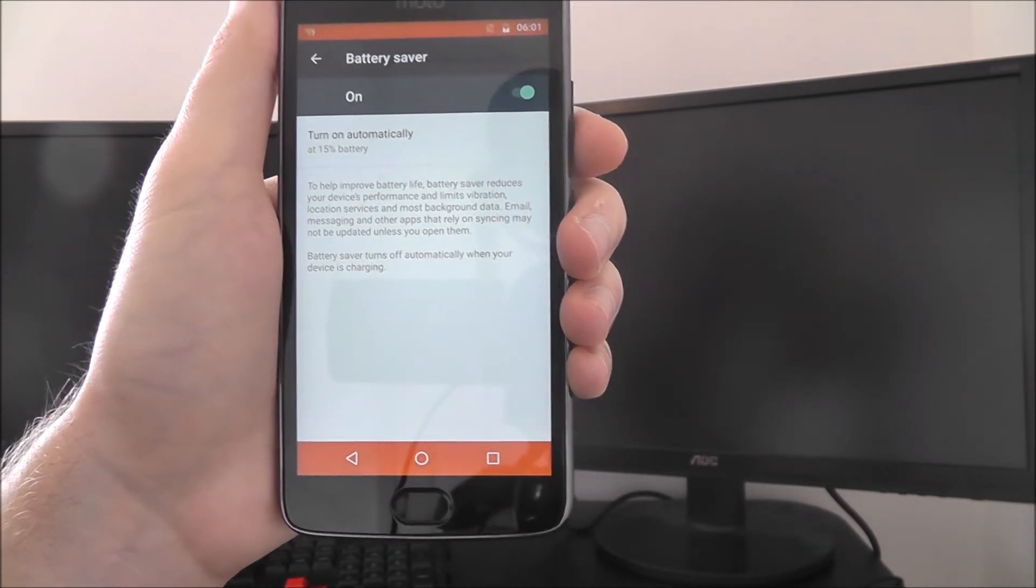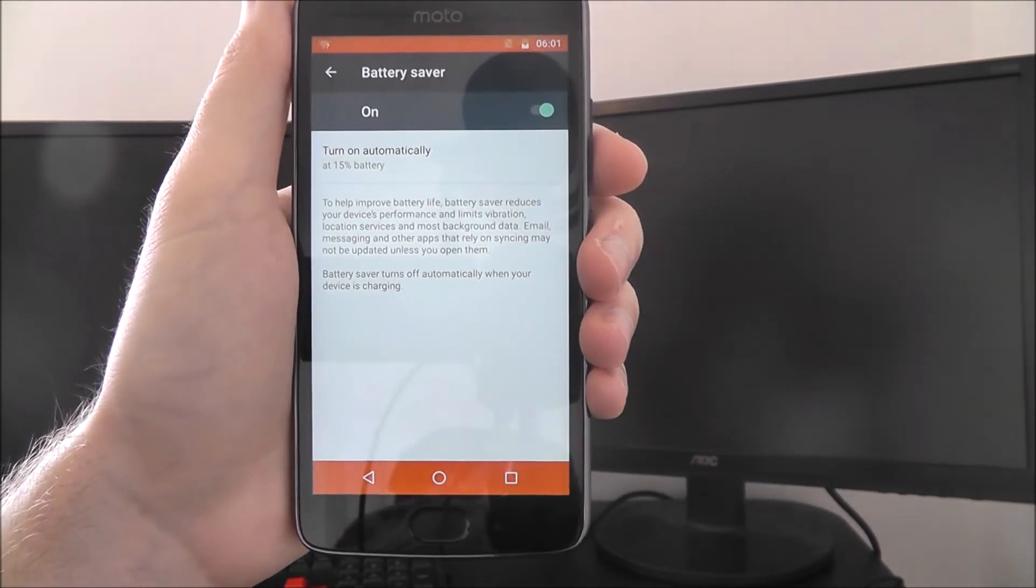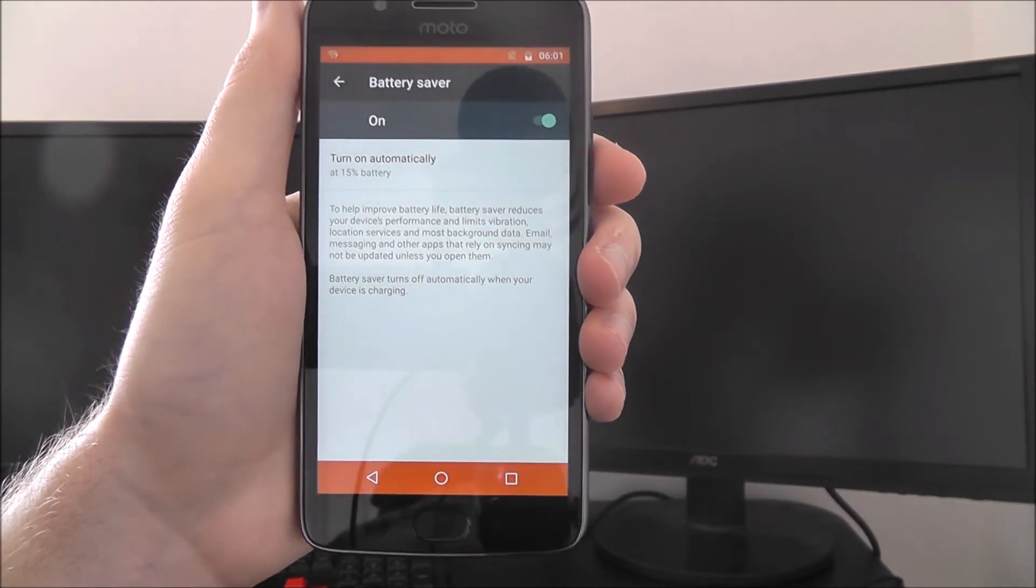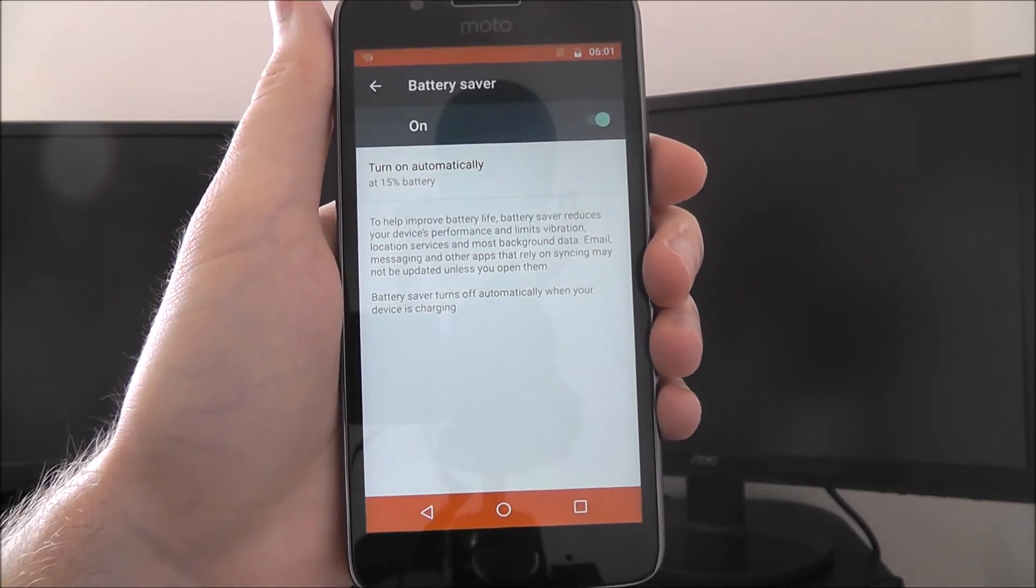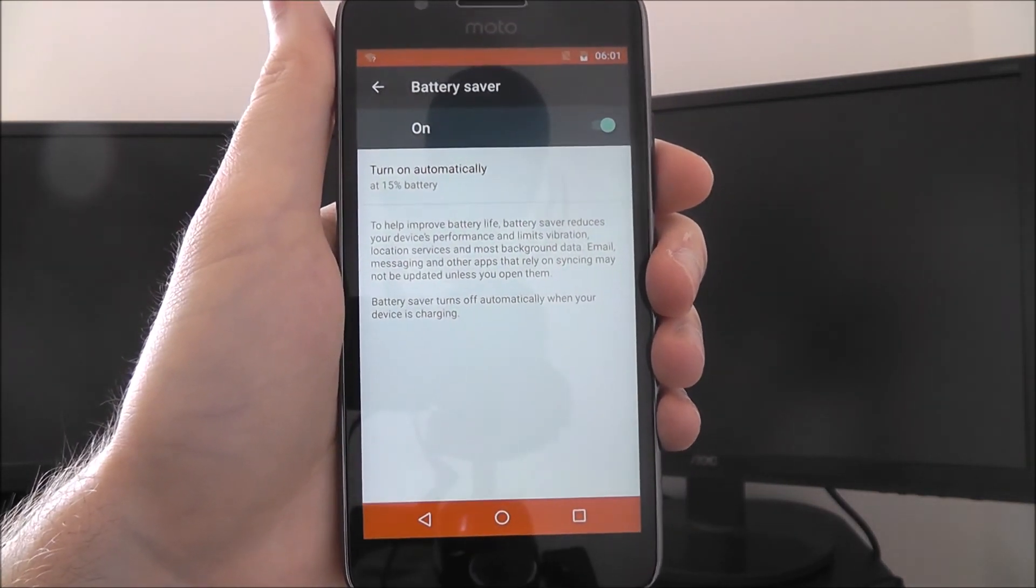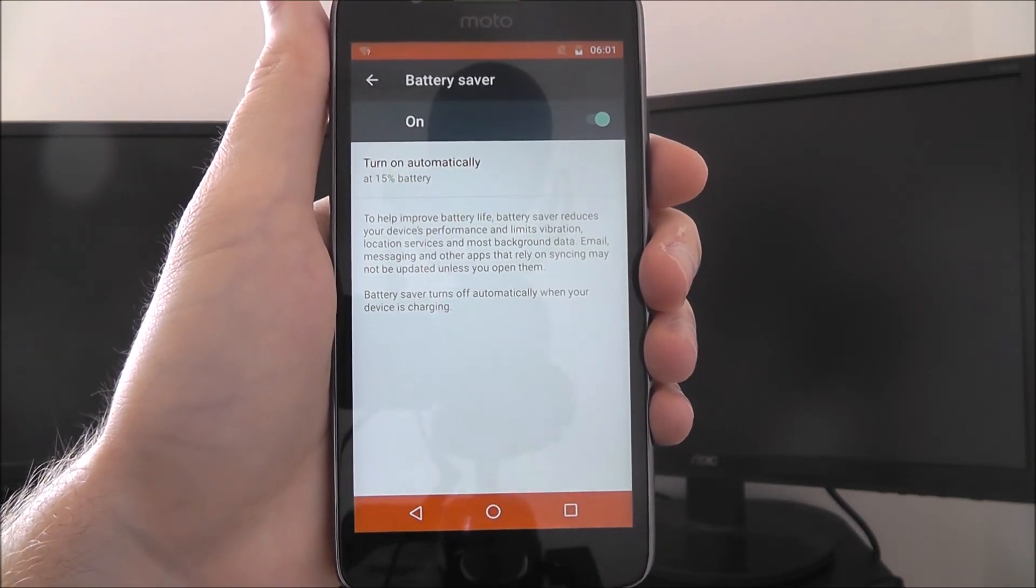Once you've done that you'll have learned all the basics of how to use battery saver mode on the all new Moto G5. Thanks for watching.